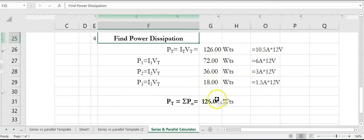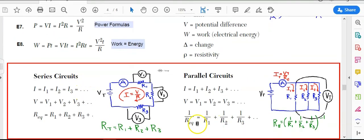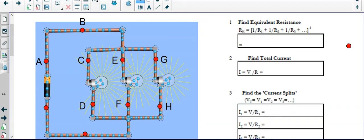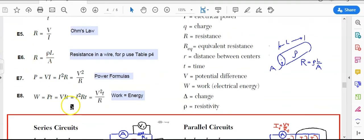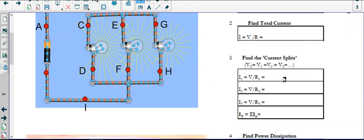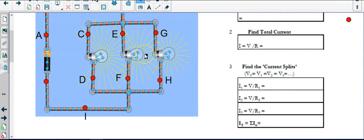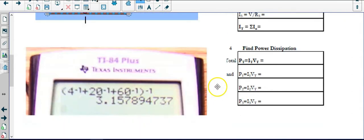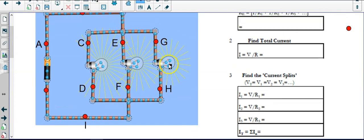To summarize the steps for solving a parallel circuit: first, find the equivalent resistance using the inverse resistance formula from the reference table. Second, find the total current using Ohm's law (equation E5). Third, find the current distribution or splits in each branch — when added together they should equal the total current. Fourth, find the power dissipation or wattage of each branch. Thank you for watching, and we'll see you in the next video.